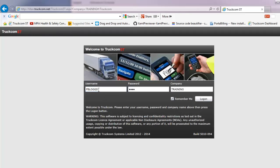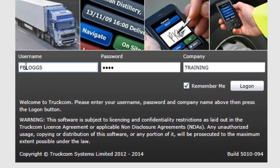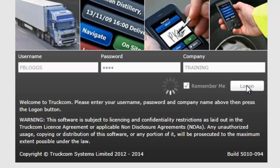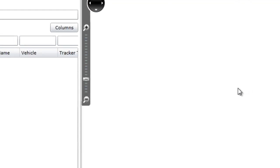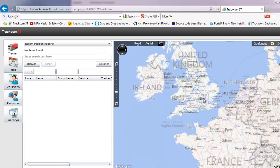You'll notice that the system has remembered the username, password, and company name from when you last logged on. So you normally don't need to re-enter those at all. Instead, you just hit the log on button and, as before, as the first time you ever logged on, you get straight into TRUTCOM and you see the tracker screen.